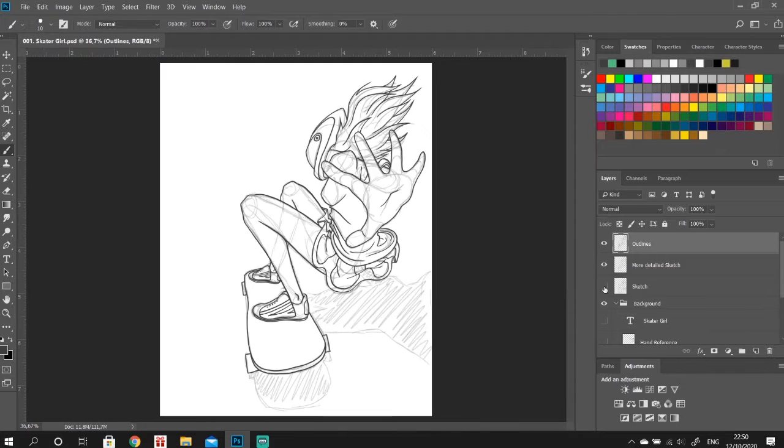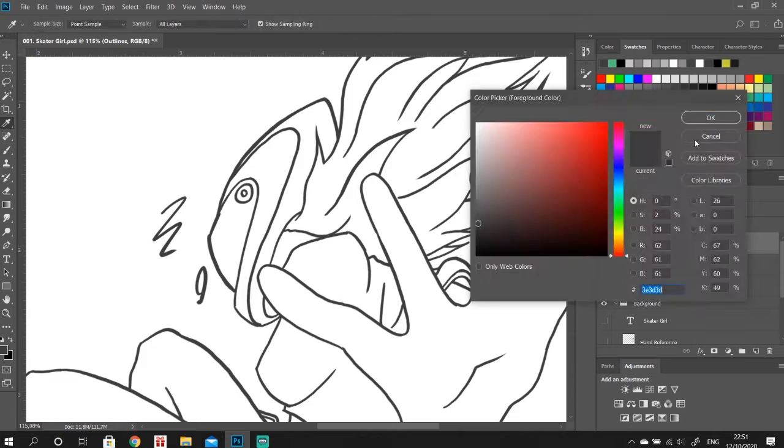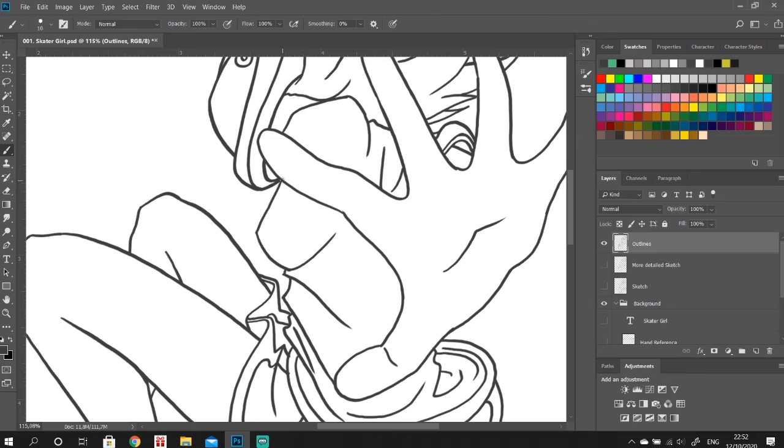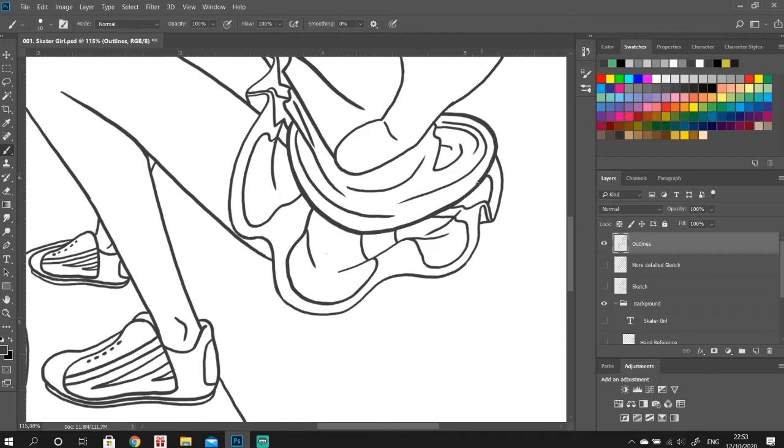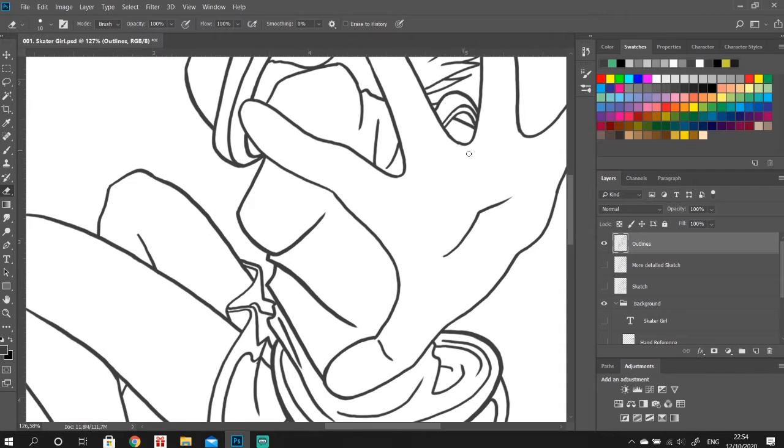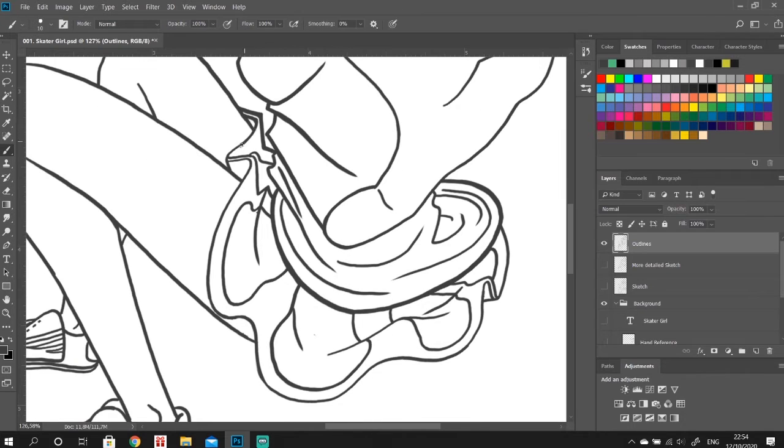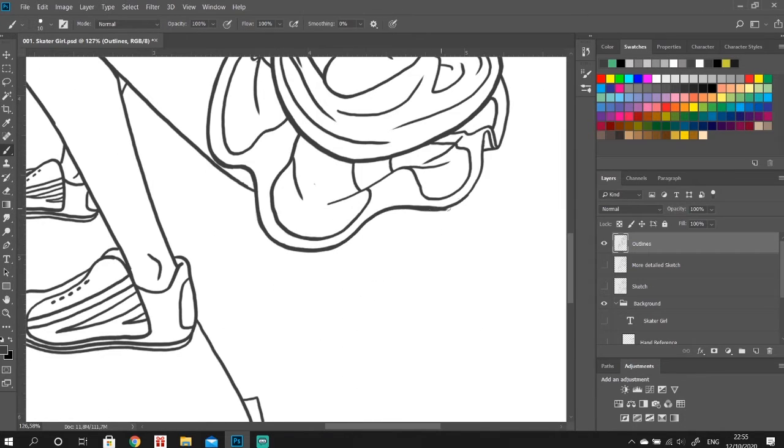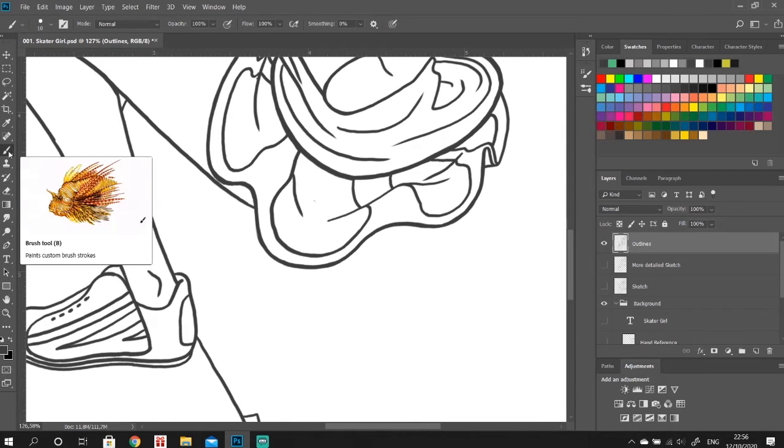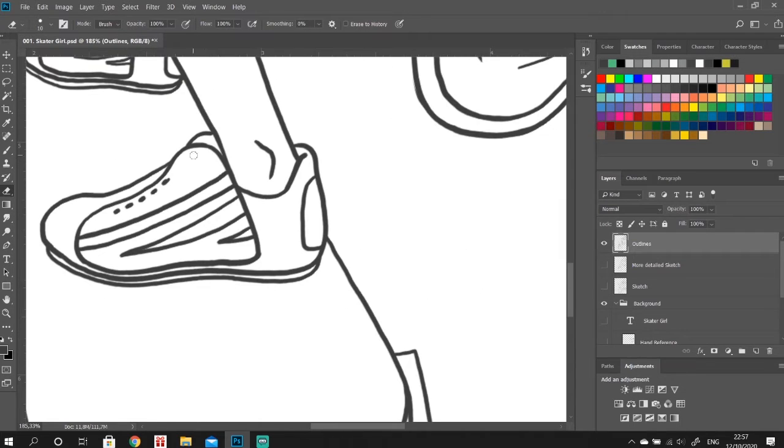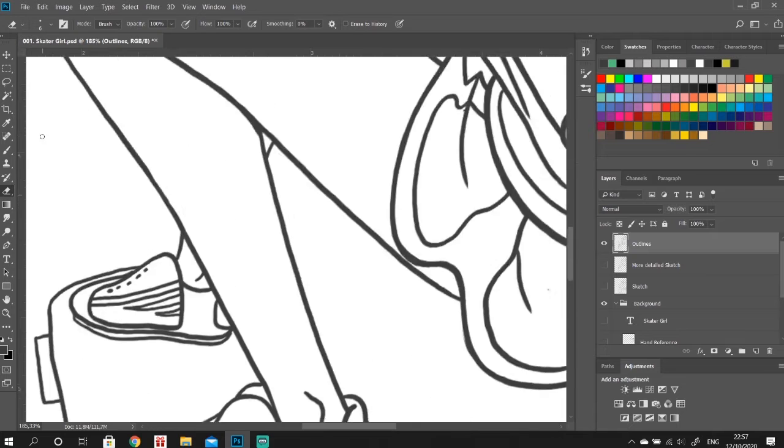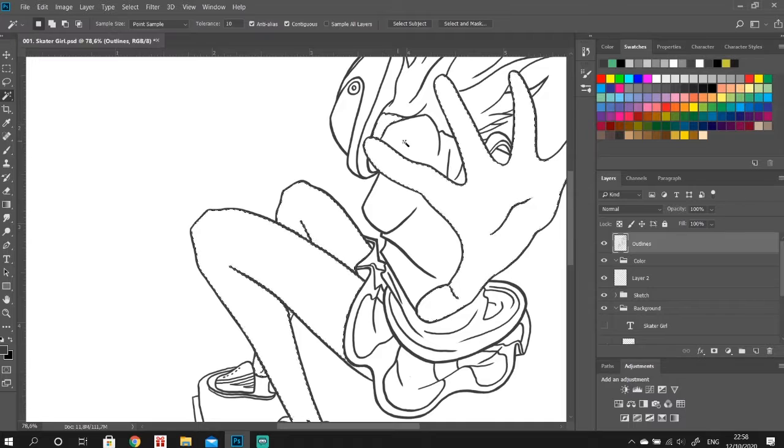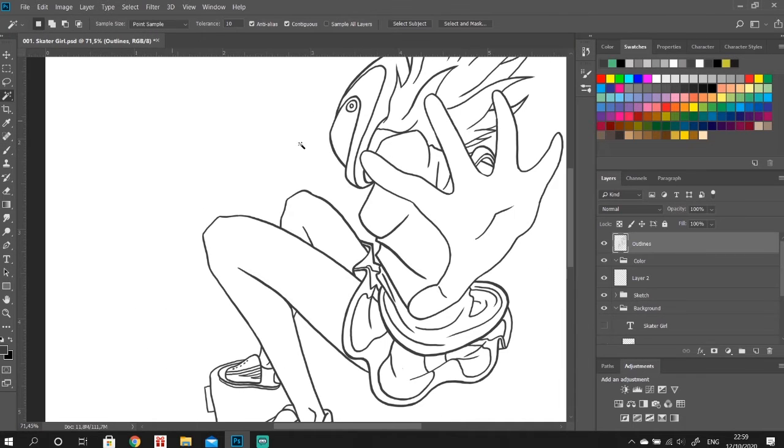So here we're pretty much done with the outlines. I'm just correcting a few mistakes and adding some thickness to some of the lines, just to add some separation within the areas of the picture. And we're in the middle of our finishing touches for our outlines. The next step is going to be to add color to our picture.